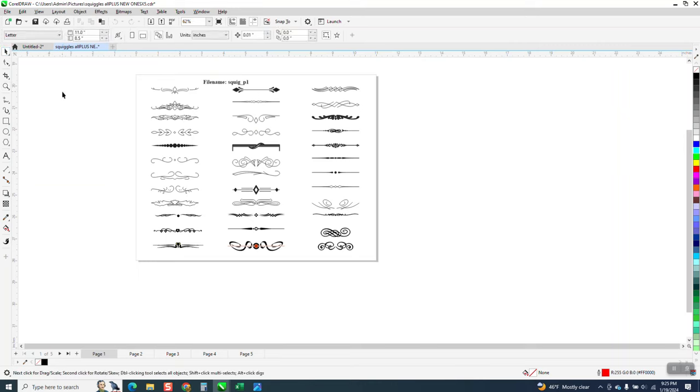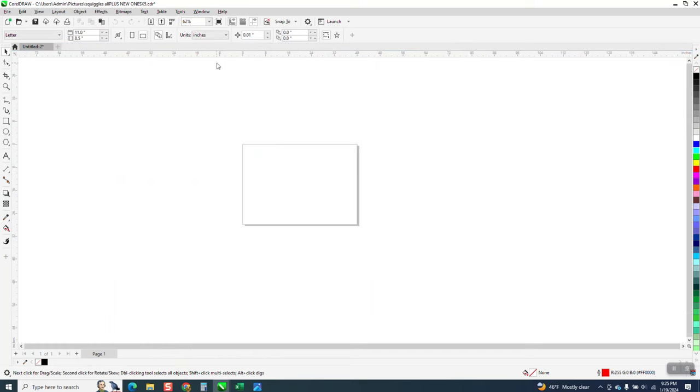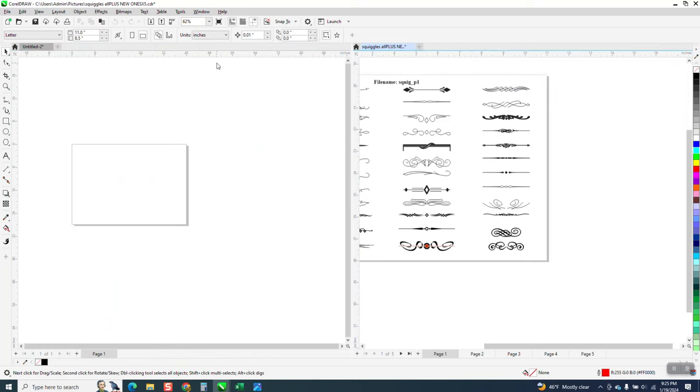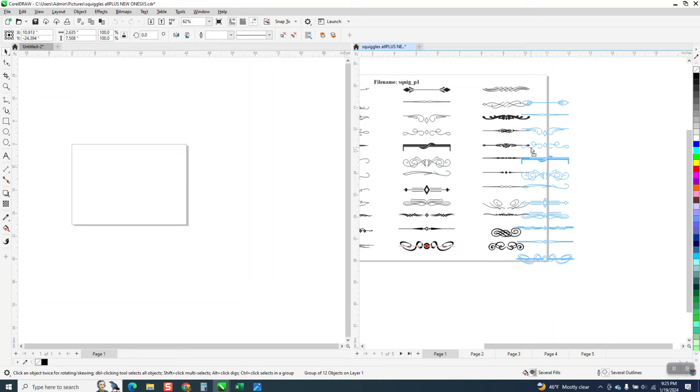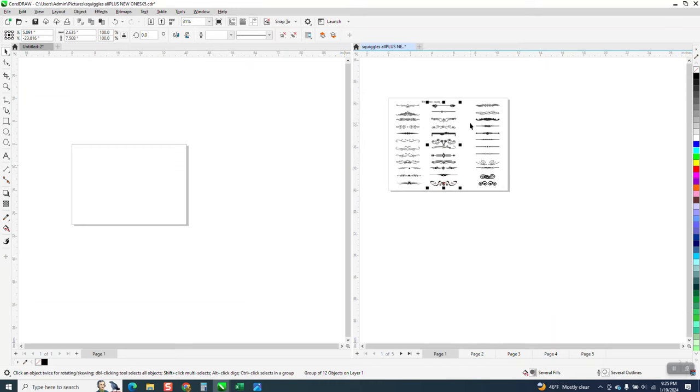I want to use some of them on a new document. Instead of cutting and pasting, did you know you can go to Windows and tile horizontally, and then you have two pages of items open.